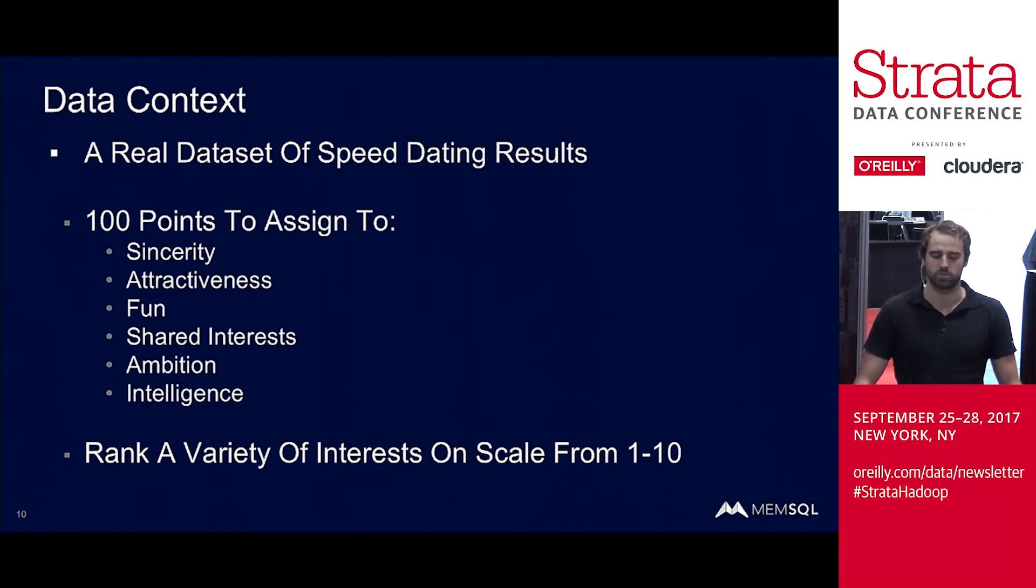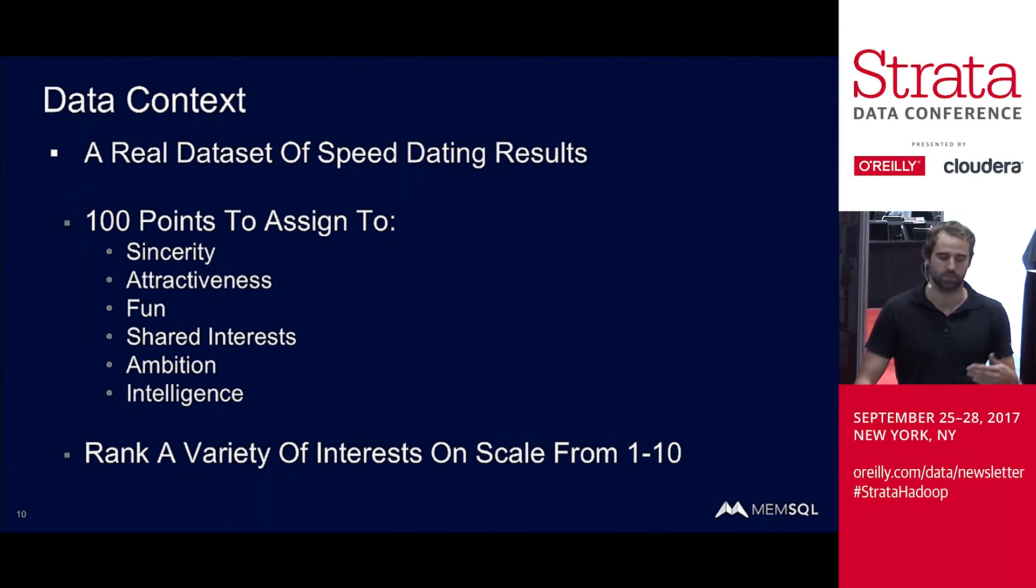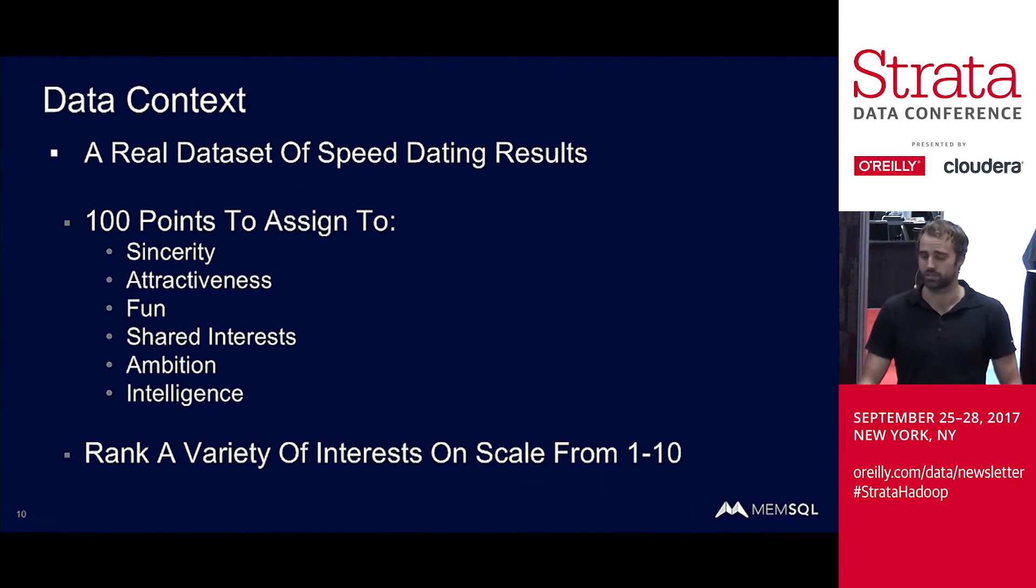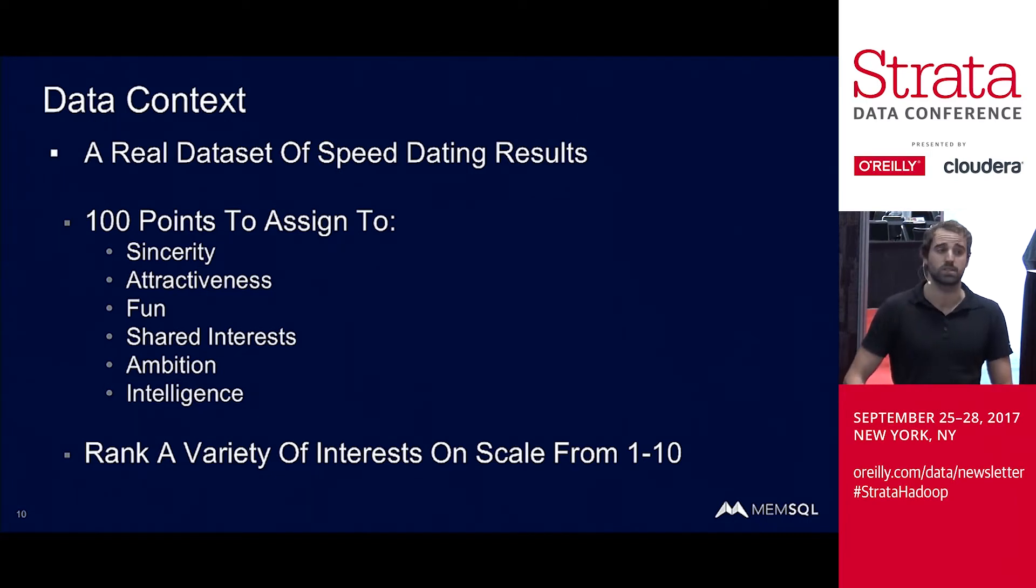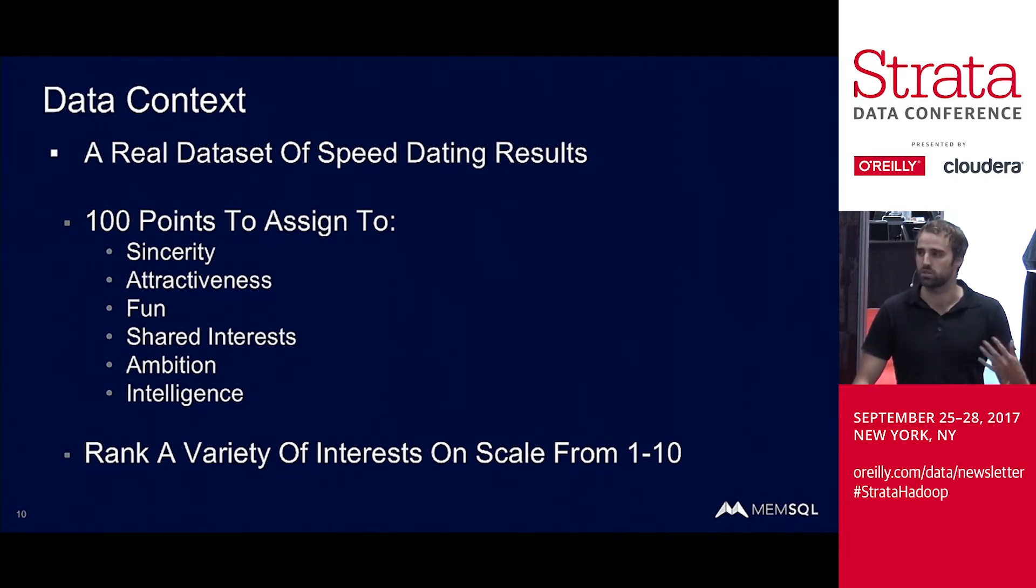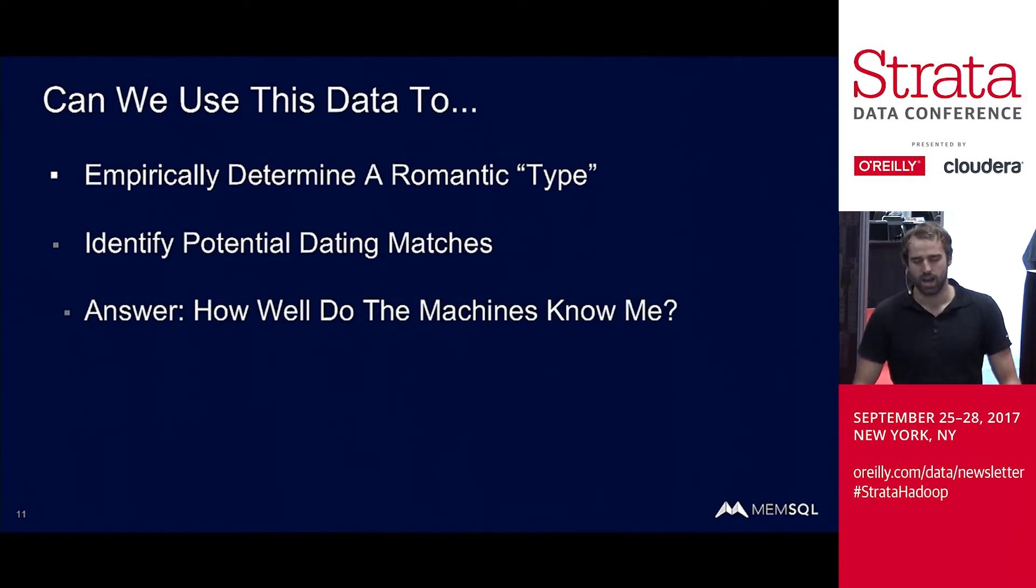So we had a bunch of people go through speed dates and mark people as matches or not. And beforehand, they were asked to, they had hundred points, and they were asked to assign these hundred points to six categories: sincerity, attractiveness, fun, shared interests, ambition, and intelligence. And they were also asked to rank a variety of interests on a scale from one to ten. So this is stuff like yoga is one of them, movies, music, all of these sorts of things.